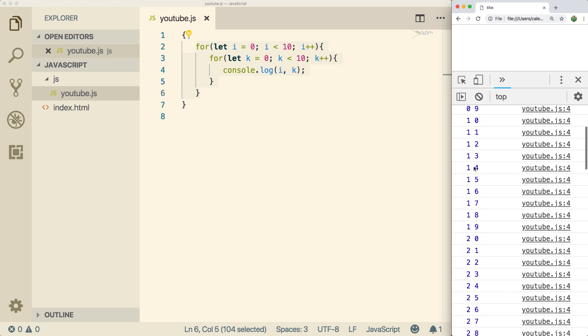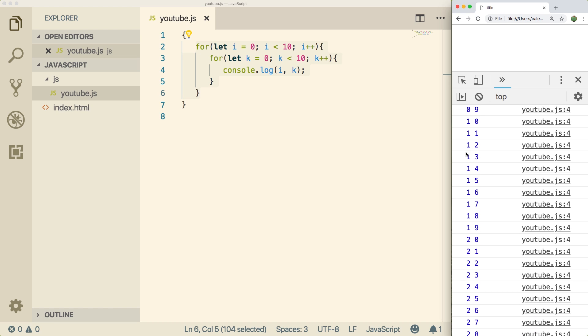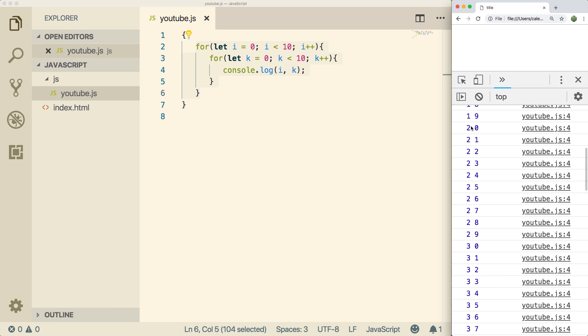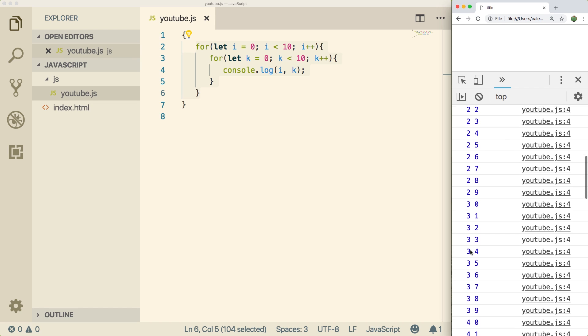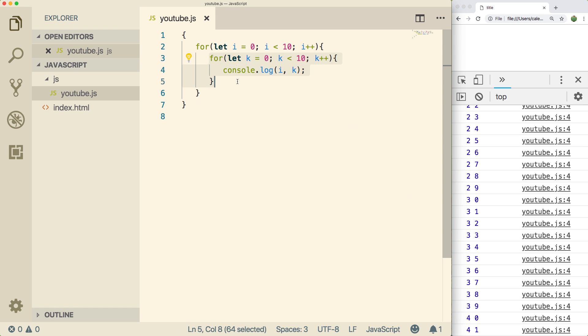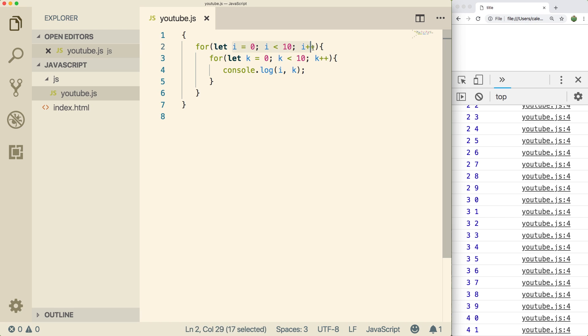Then i is incremented and it does it all again. Then i is incremented and it does it all again, the twos. Then it's incremented to three and it goes all the way again from zero to nine. So you can see the pattern. Basically this for loop is going to execute every single iteration of this for loop. That's the way nested loops work.